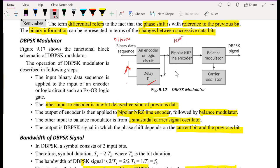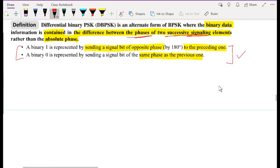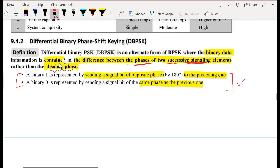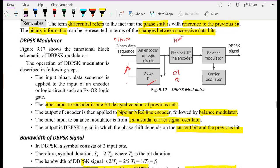If previously we had a zero and then we encounter a one, we trigger a phase change of 180 degrees. This sequence of changing phases is multiplied with the carrier oscillator signal, which may be a cosine wave. Therefore, we end up with a signal that is changing in phase — just like in PSK — but it is driven not by the absolute phase of input bits, but rather by the change between two successive signaling elements. Before looking at the example, let's review the DBPSK operation description.